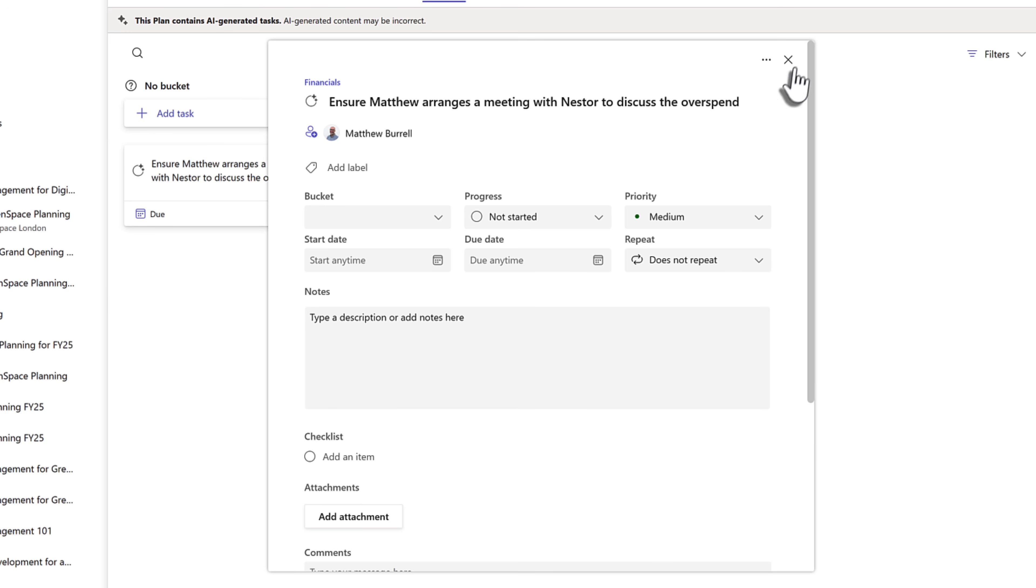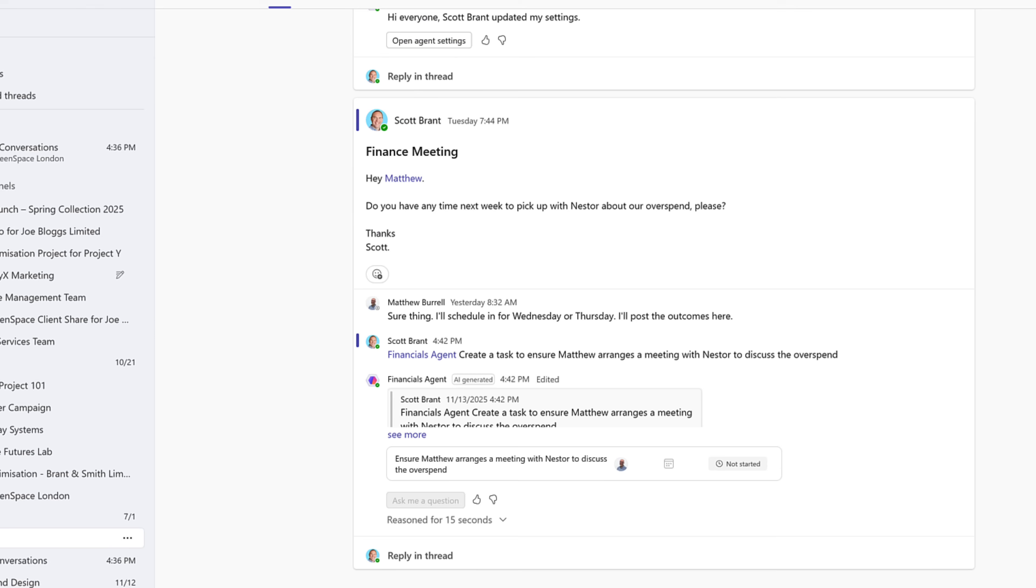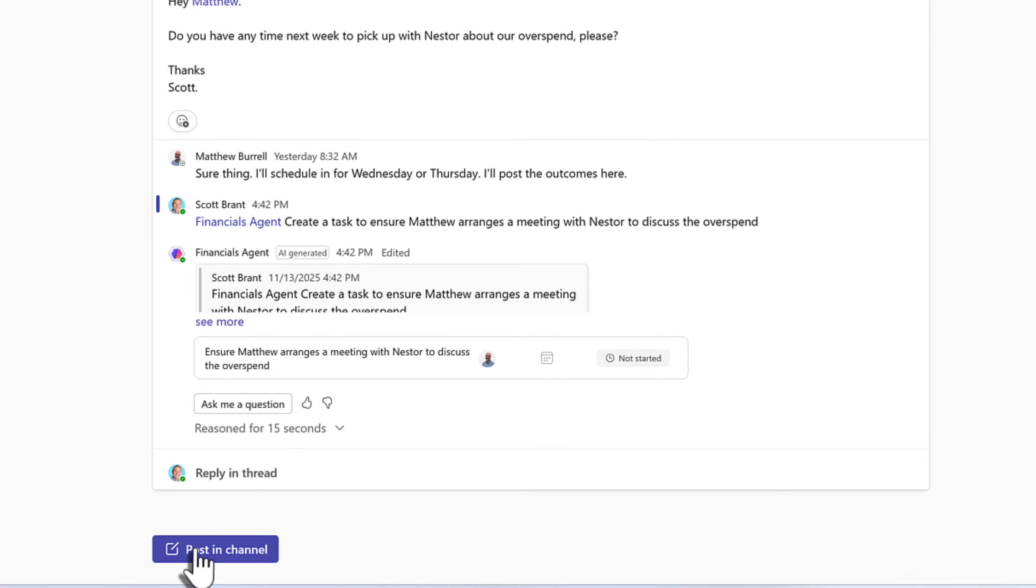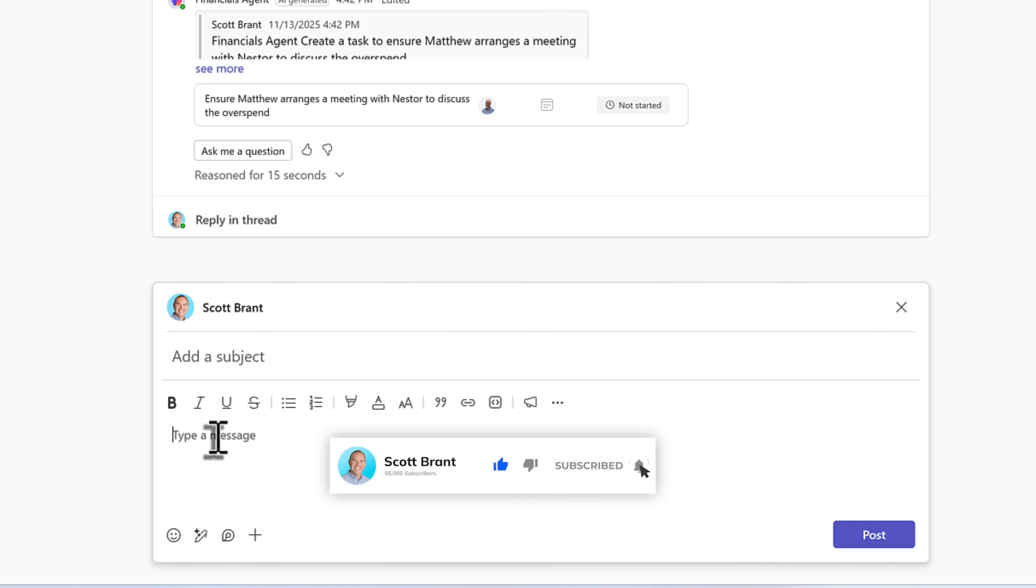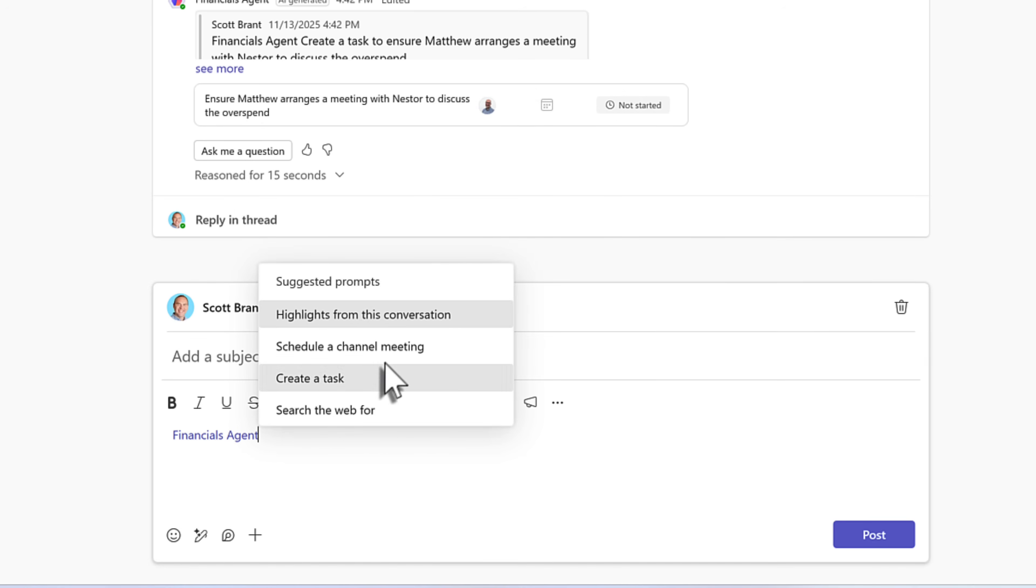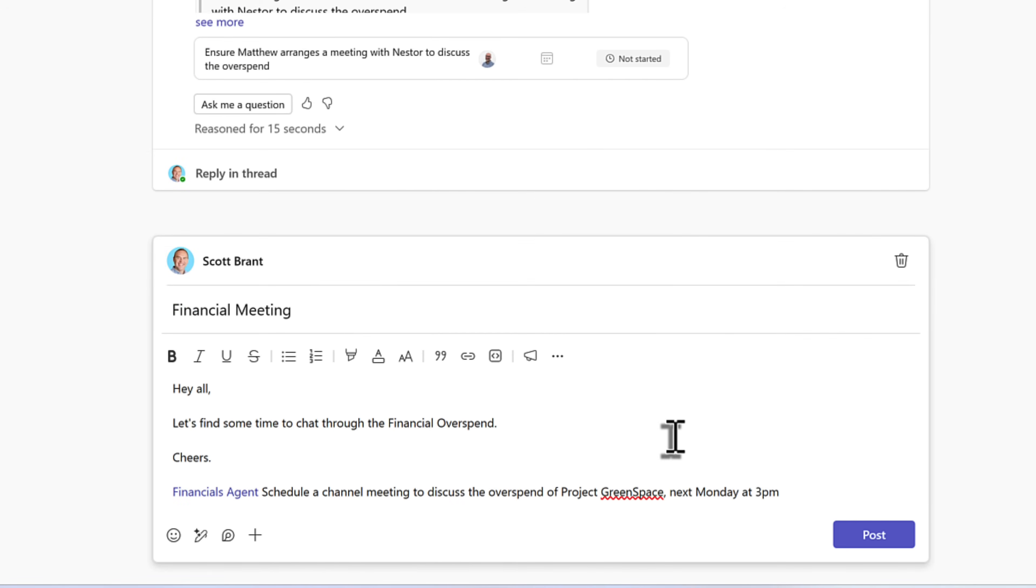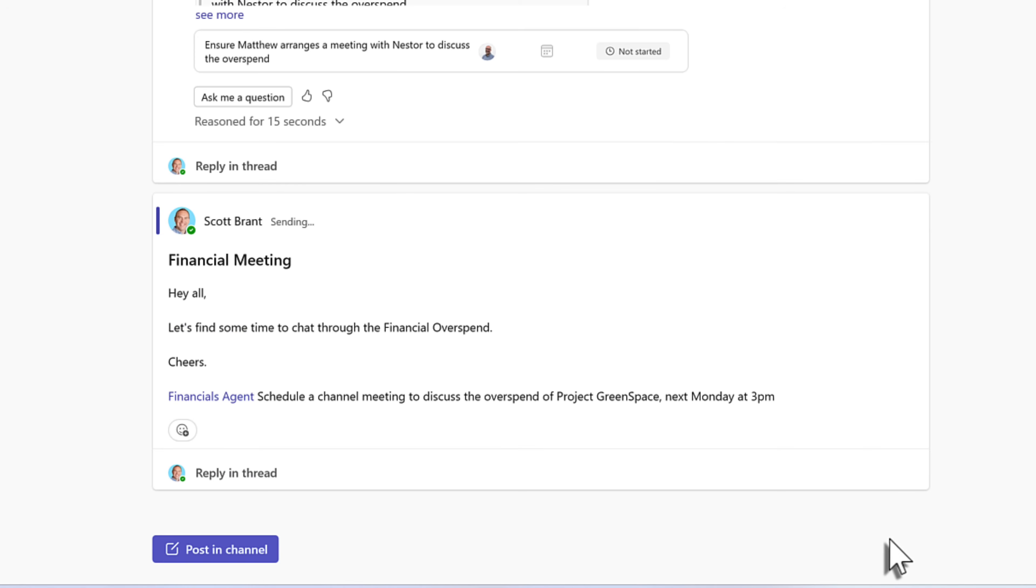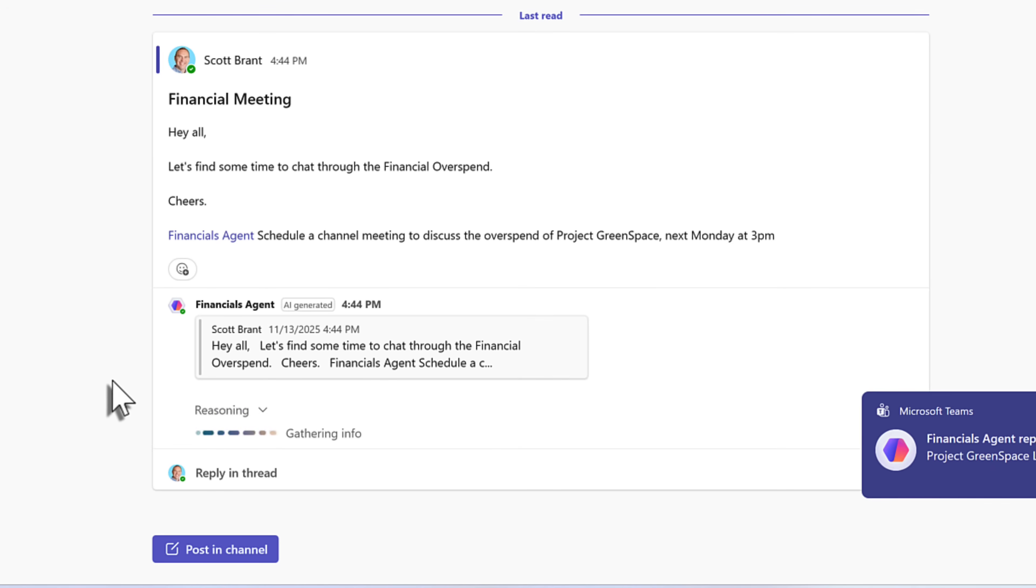But channel agent can also do a few other capabilities. We'll check one more out by heading back into our team and then starting a new post in our channel. Remembering that our conversations with our agents are visible to others within the team, regardless if I have a Microsoft 365 Copilot license or not. But let's go ahead and tag in our agent once again. This time I'm going to ask the agent to schedule a new channel meeting to discuss the finance area and the overspend that we're currently trying to tackle. And I'm also going to suggest when the meeting should also take place. With our post now drafted, I'll go ahead and click on the post button. We can see my personal message, but then also the financials agent has been tagged.